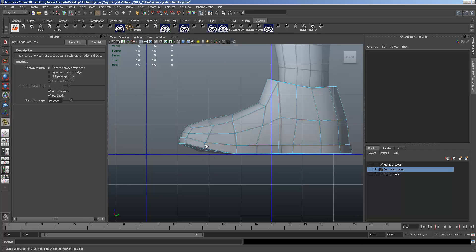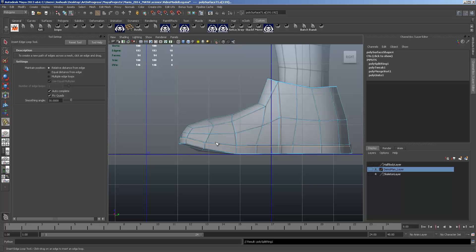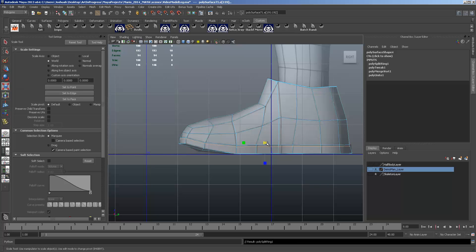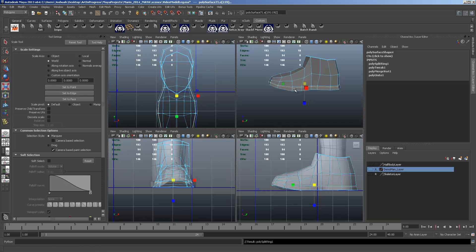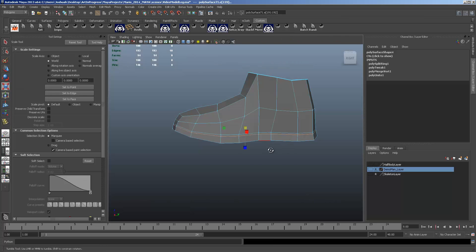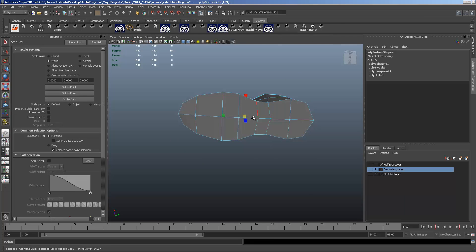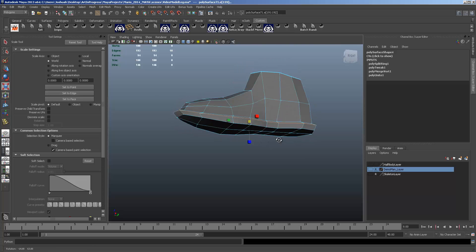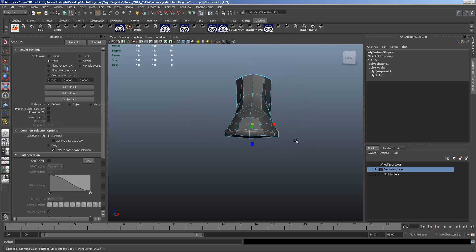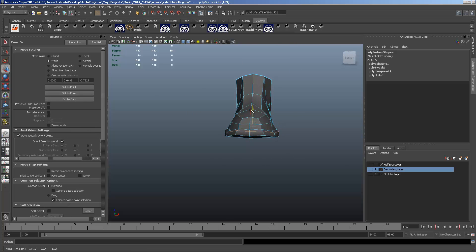We're going to insert one edge loop right near where the sole starts. And we're going to scale that out a little bit. In all directions. You want to scale it uniformly out. Get a little bit of a thickness before the rubber part of that sole comes up. And then we're going to move it up.